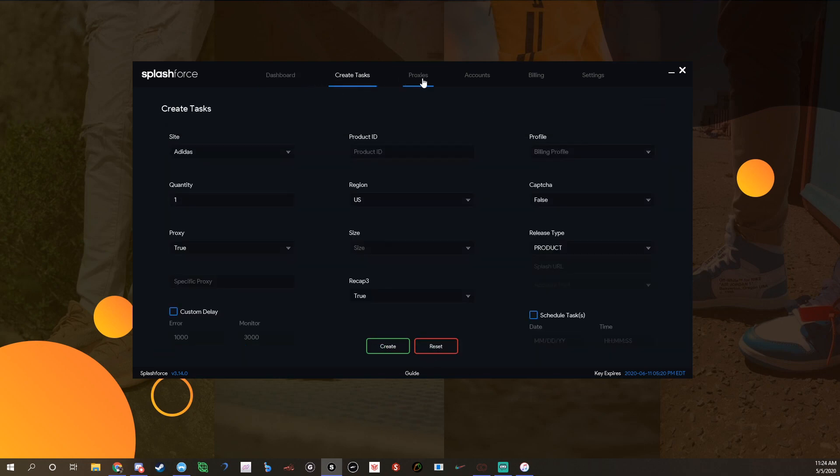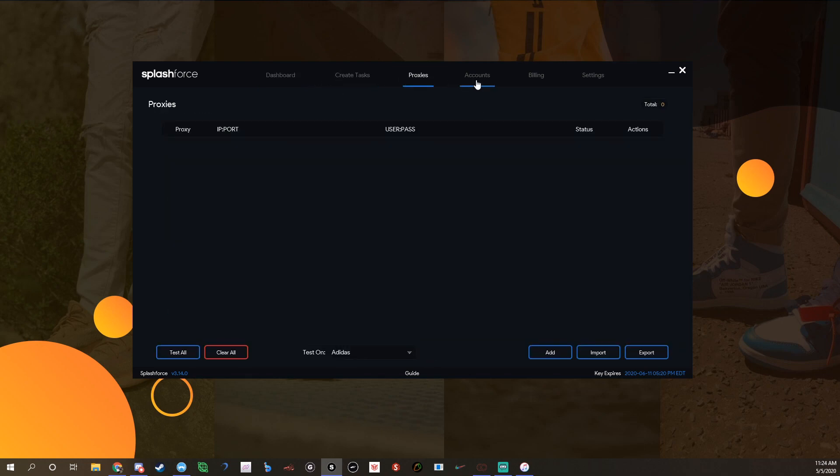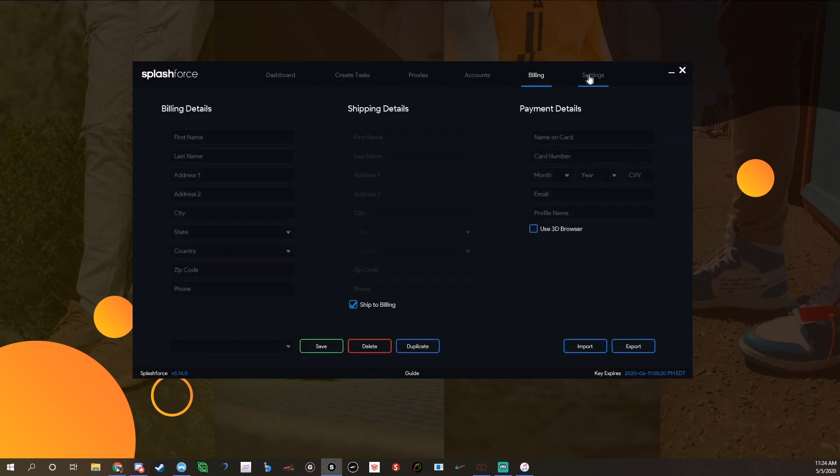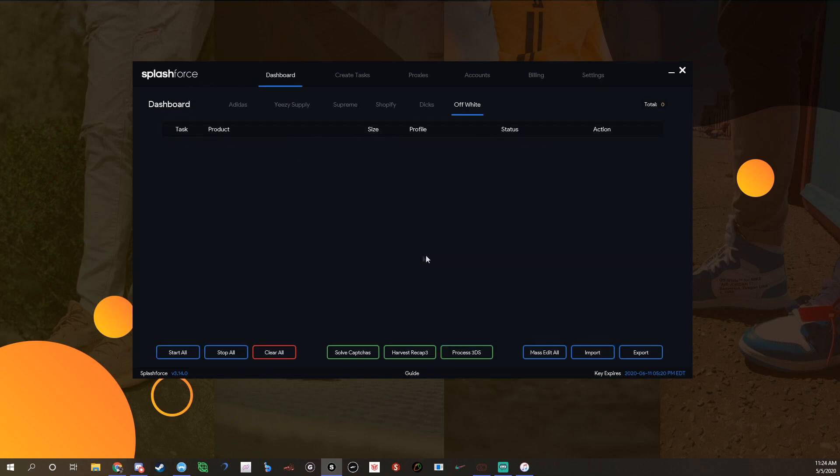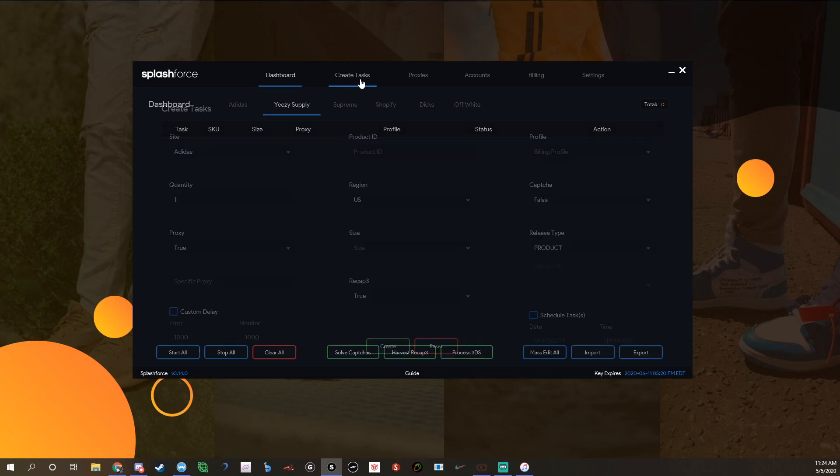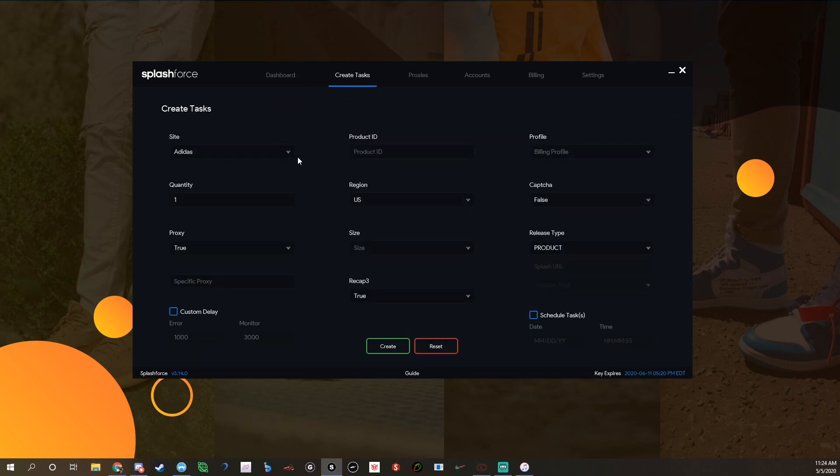For Yeezy Supply, obviously this is the dashboard right here. This is where you'd go to start tasks and stuff. To create them you go to the create tasks tab.